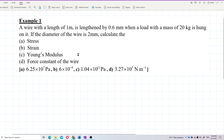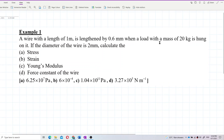A wire with a length of 1 meter is lengthened by 0.6 mm when a load of mass 20 kg is hung on it. If the diameter of the wire is 2 mm, calculate stress, strain, Young's modulus, and the force constant of the wire.